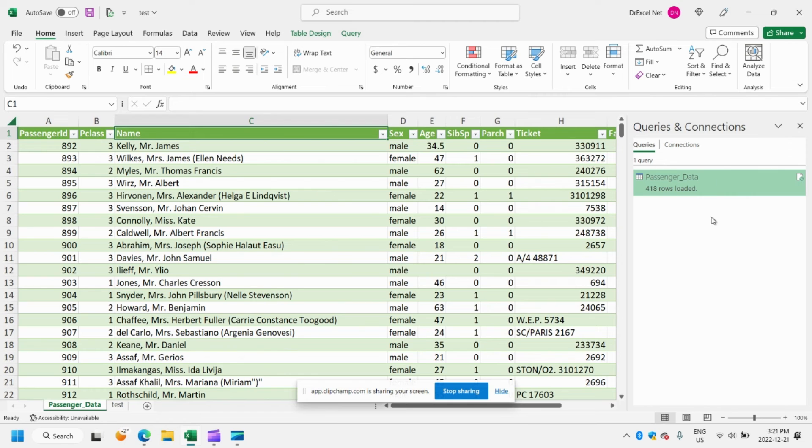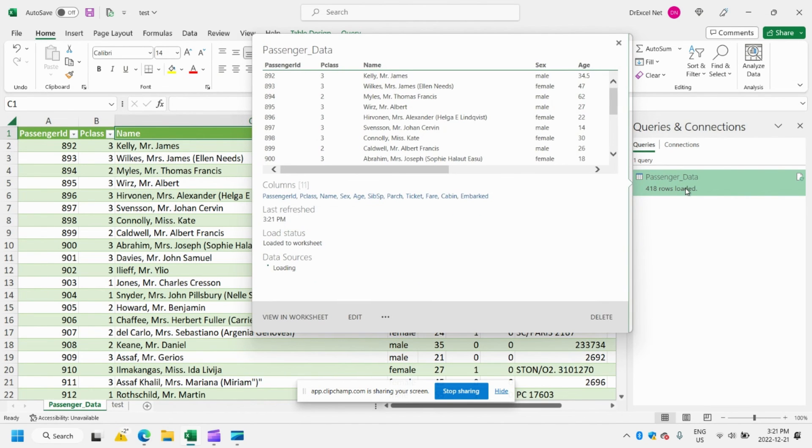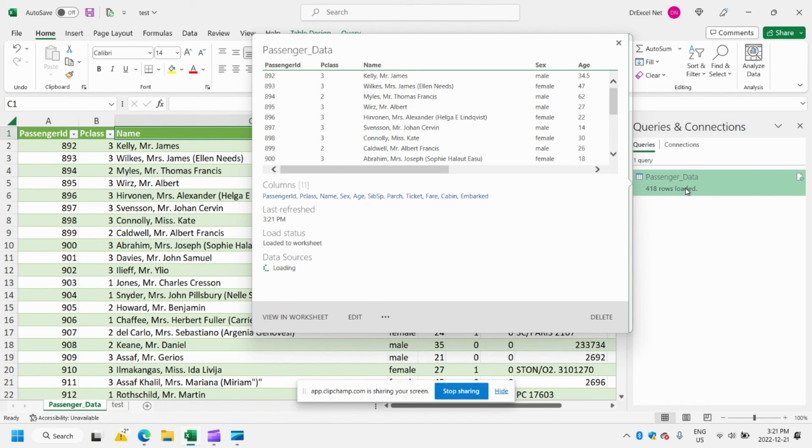And it will automatically run the query again. So you can see here that we still have those 418 rows. Power Query has automatically gone into the dataset again, removed those duplicates based on the instructions that we previously provided. So this is a great way to automate that part of your workflow.